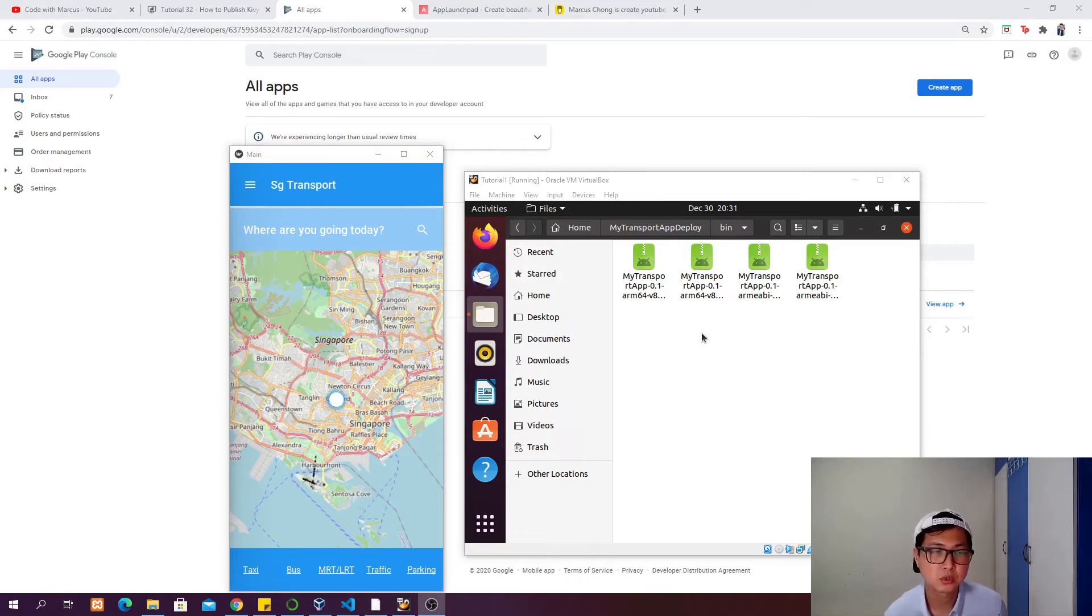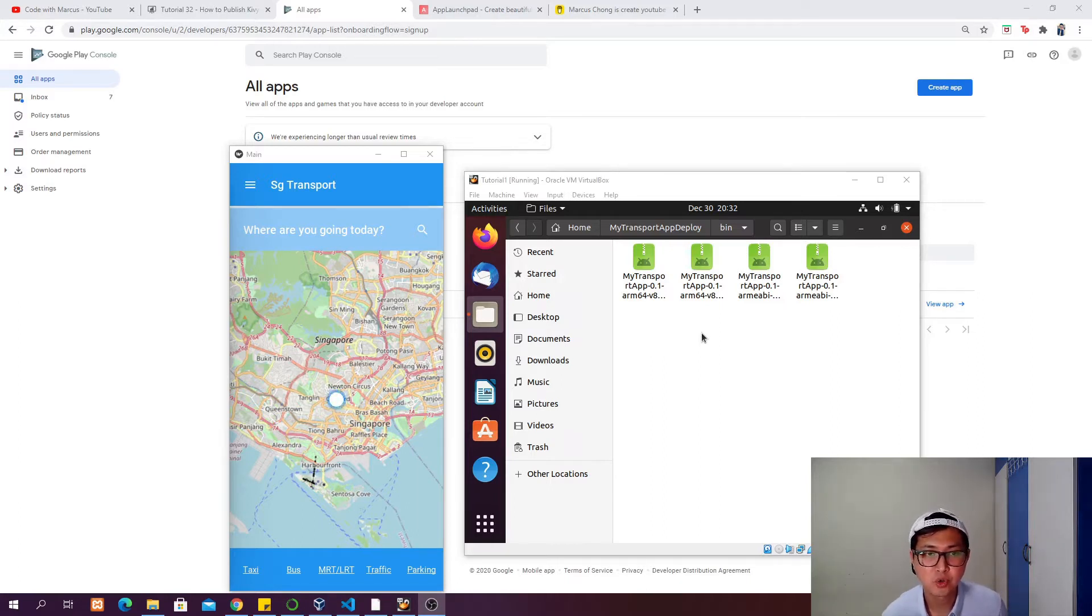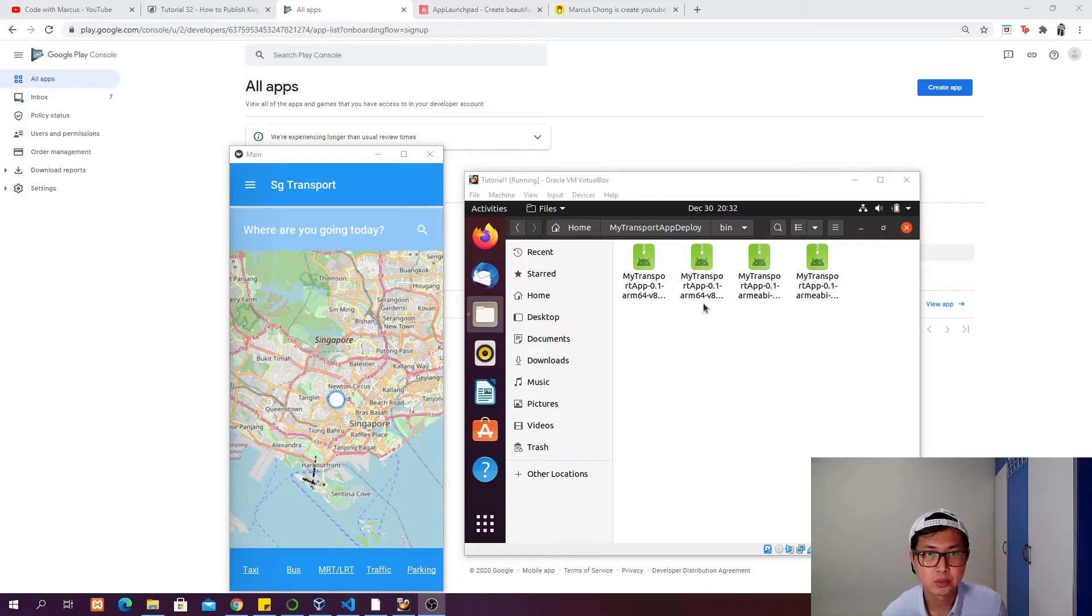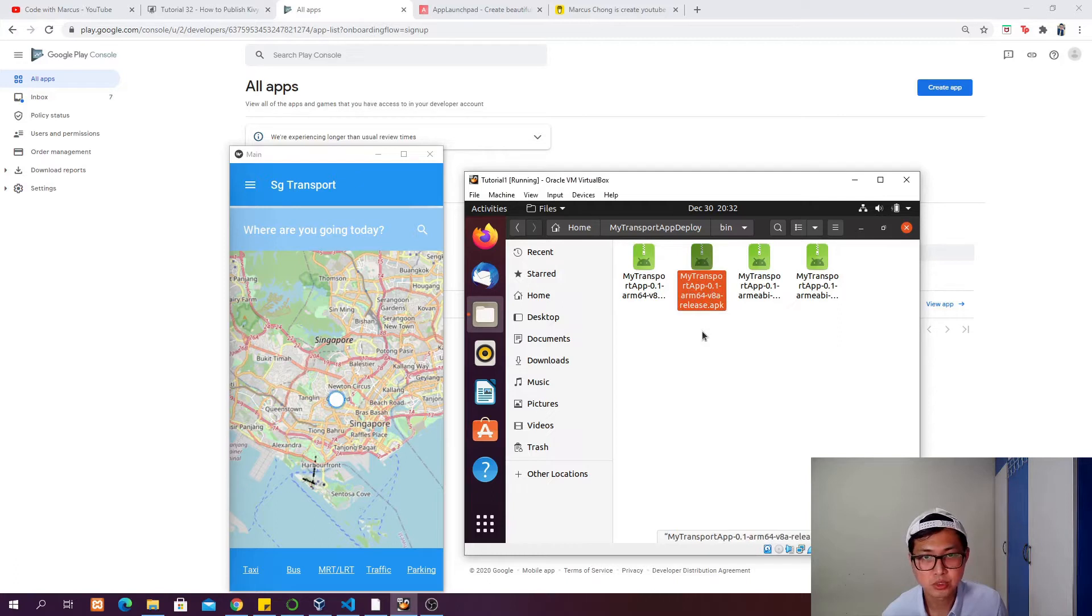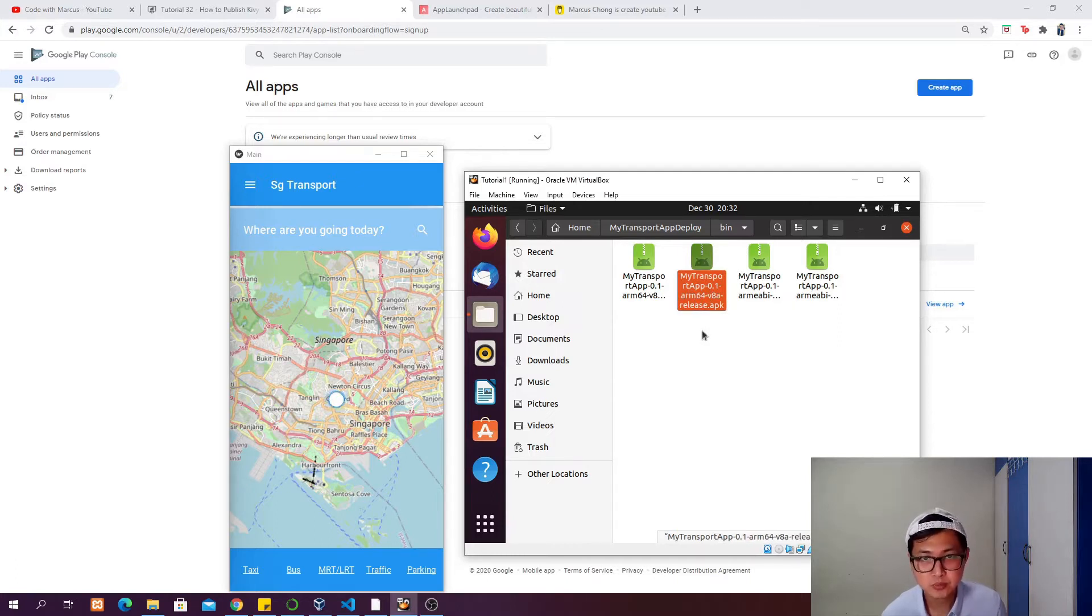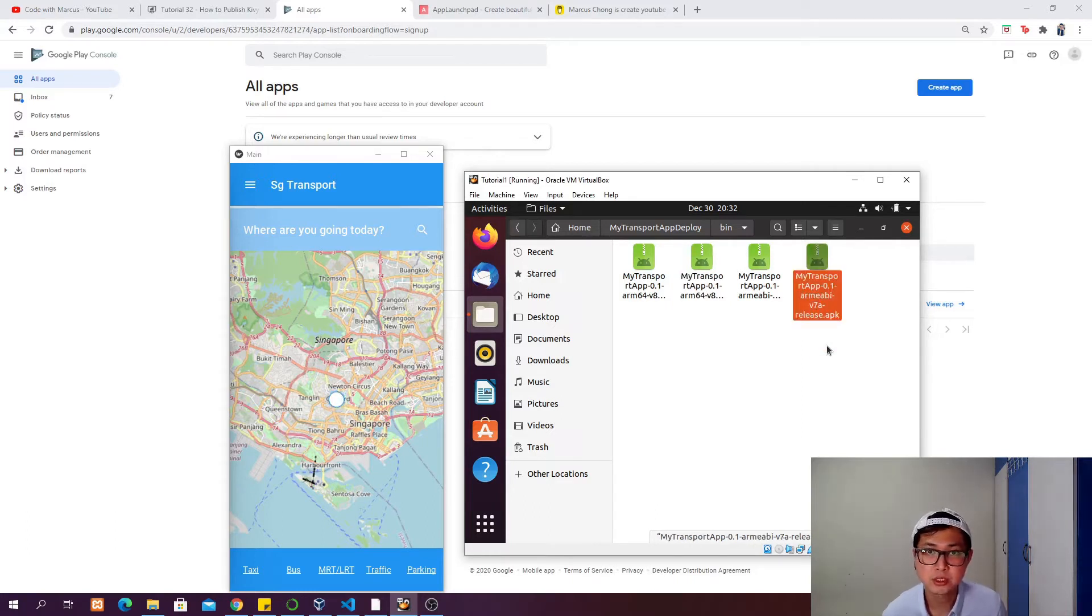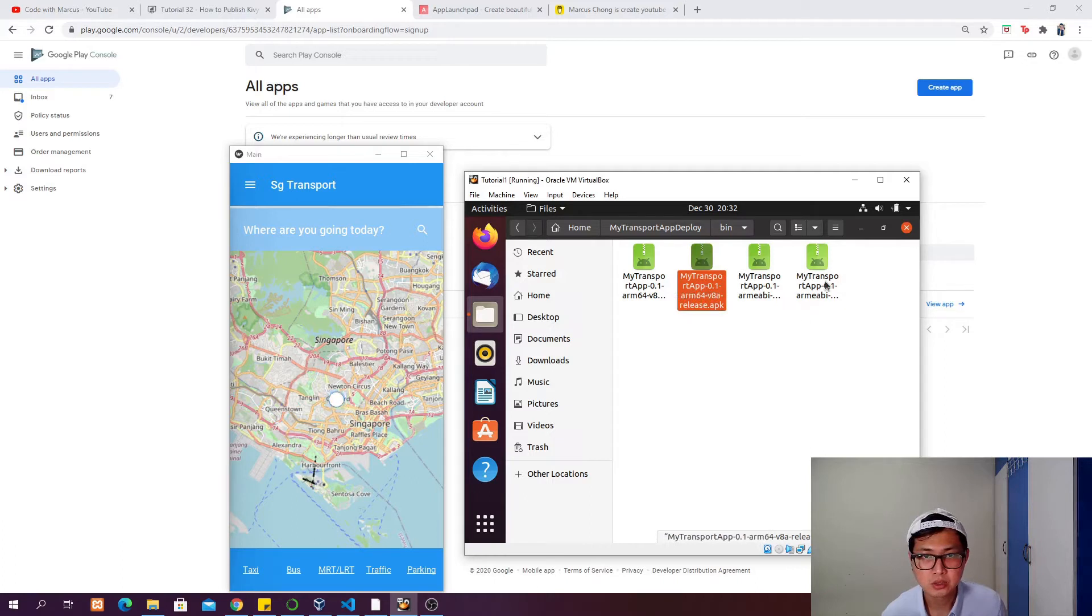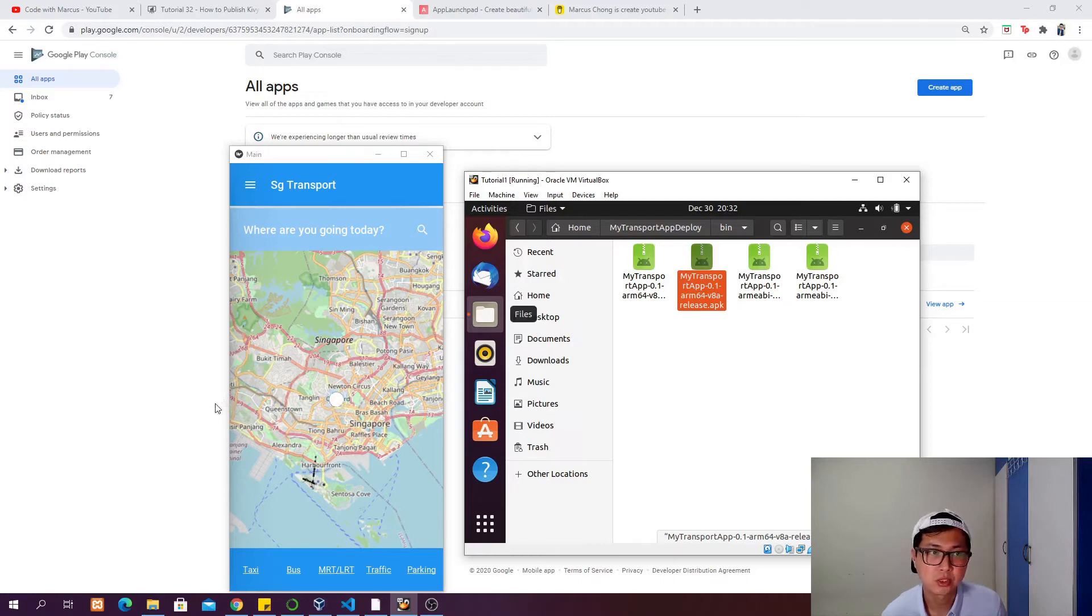As promised, I want to show you how to build an app from scratch all the way to releasing it to the Google Play Store. If you were able to follow the last tutorial, we built the debug APK, signed it, and created two version APKs - one for 64-bit and the other for 32-bit. These two APKs need to be transferred from the virtual box to your local computer.